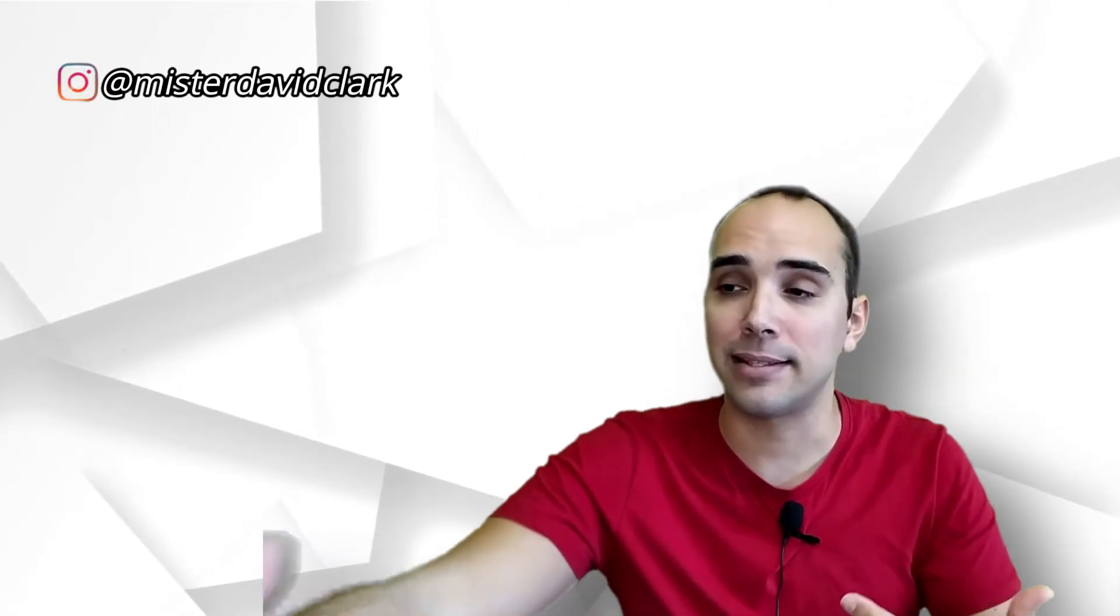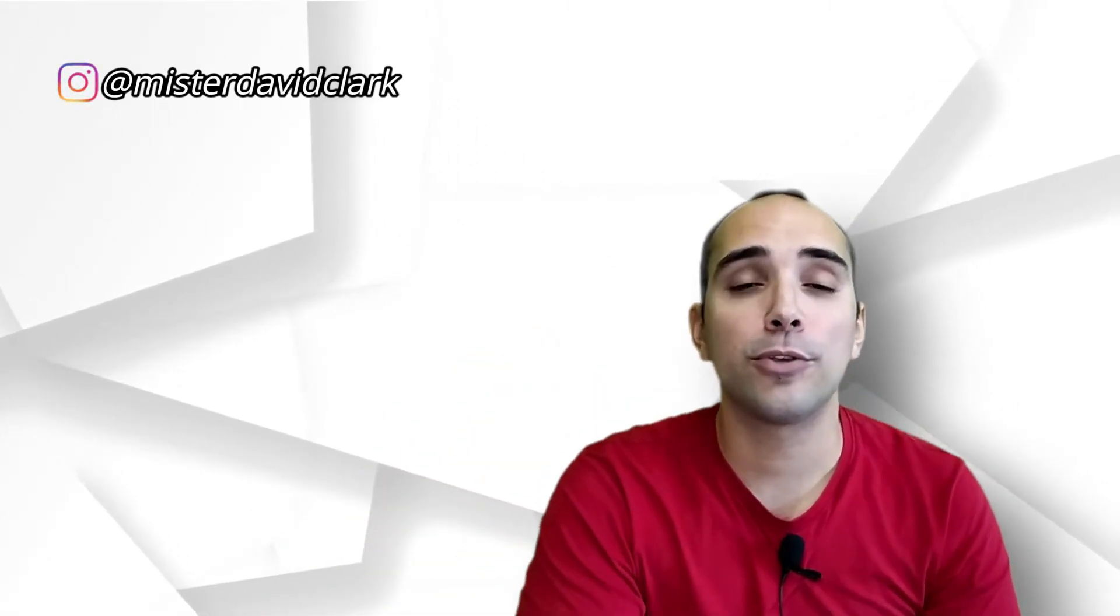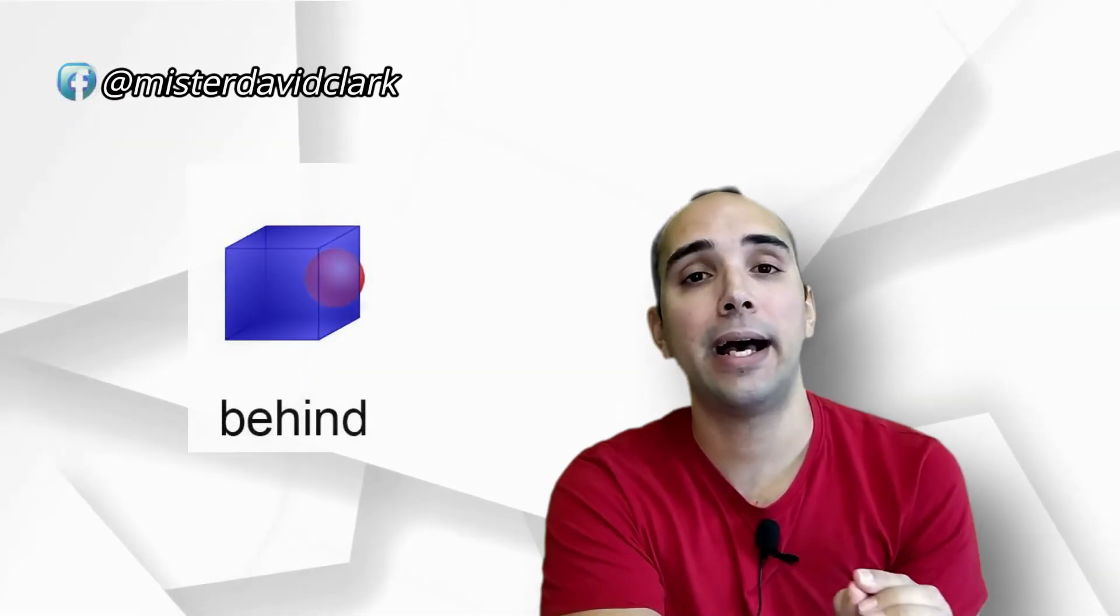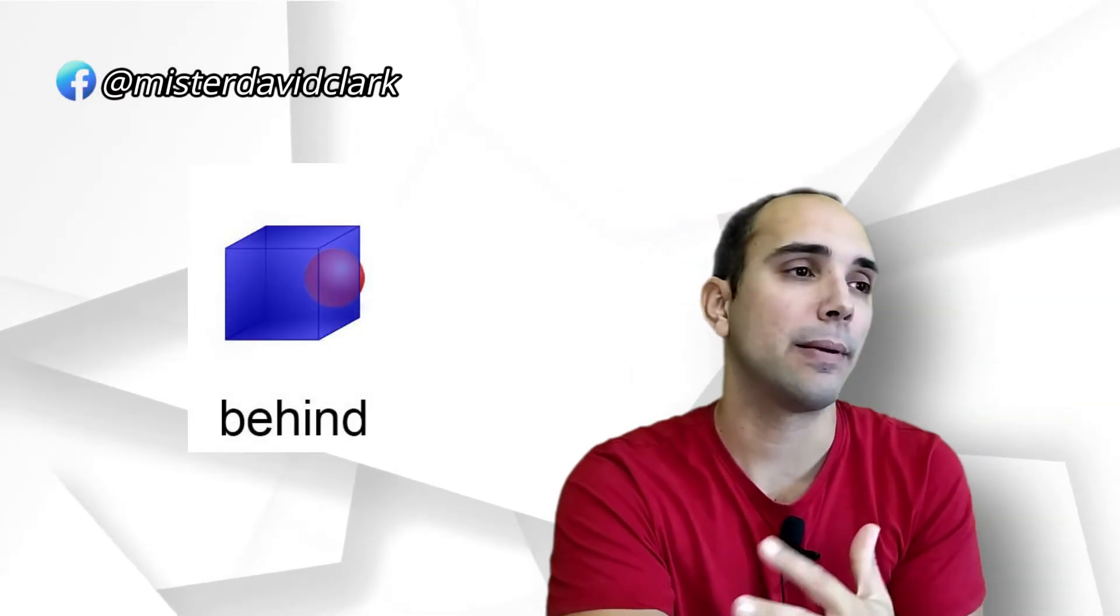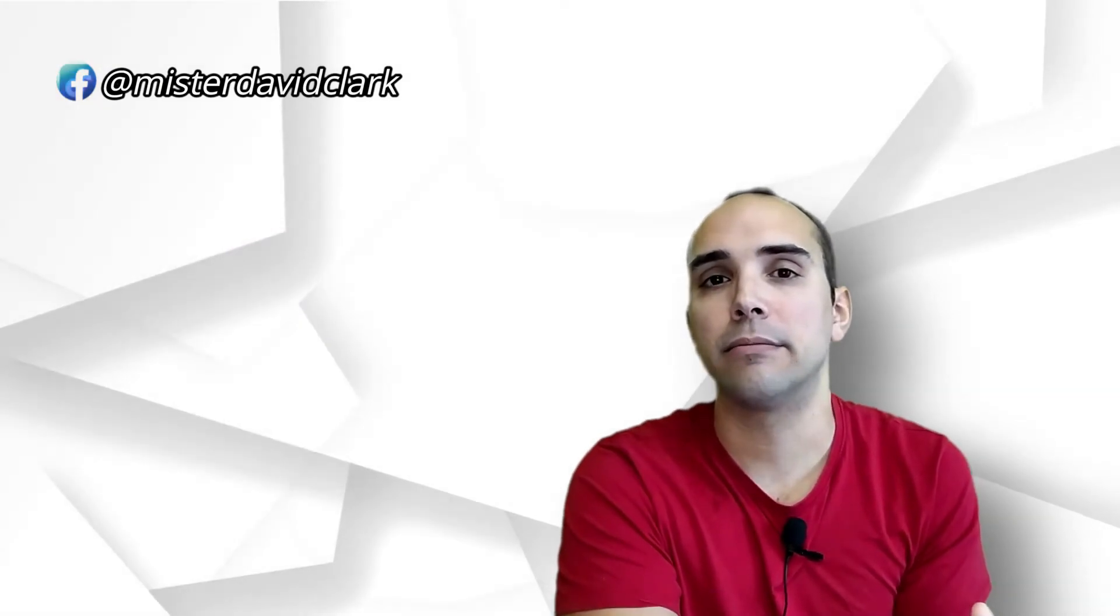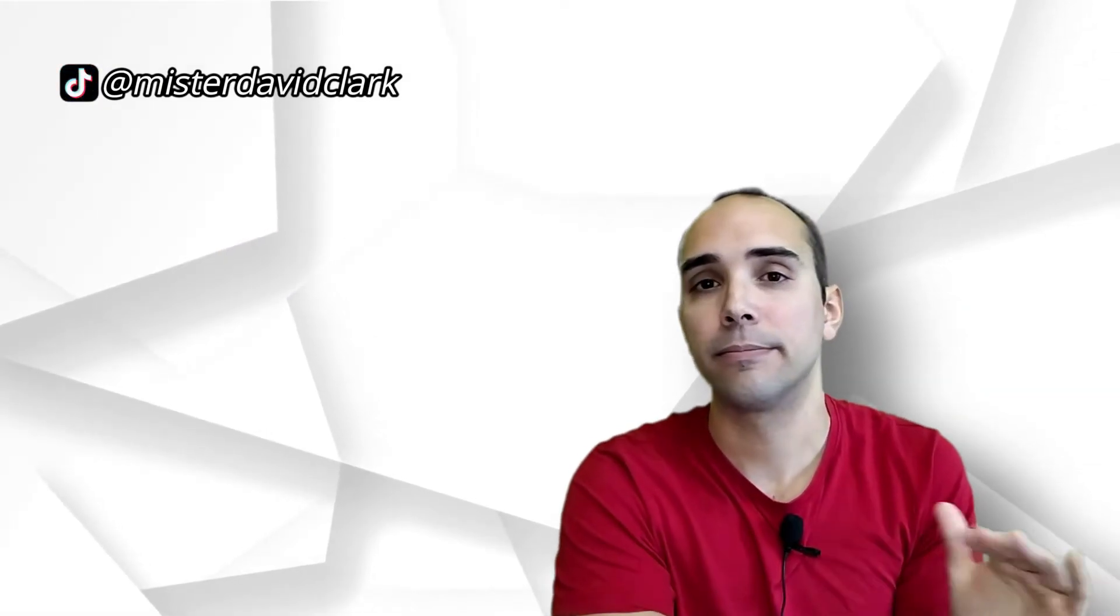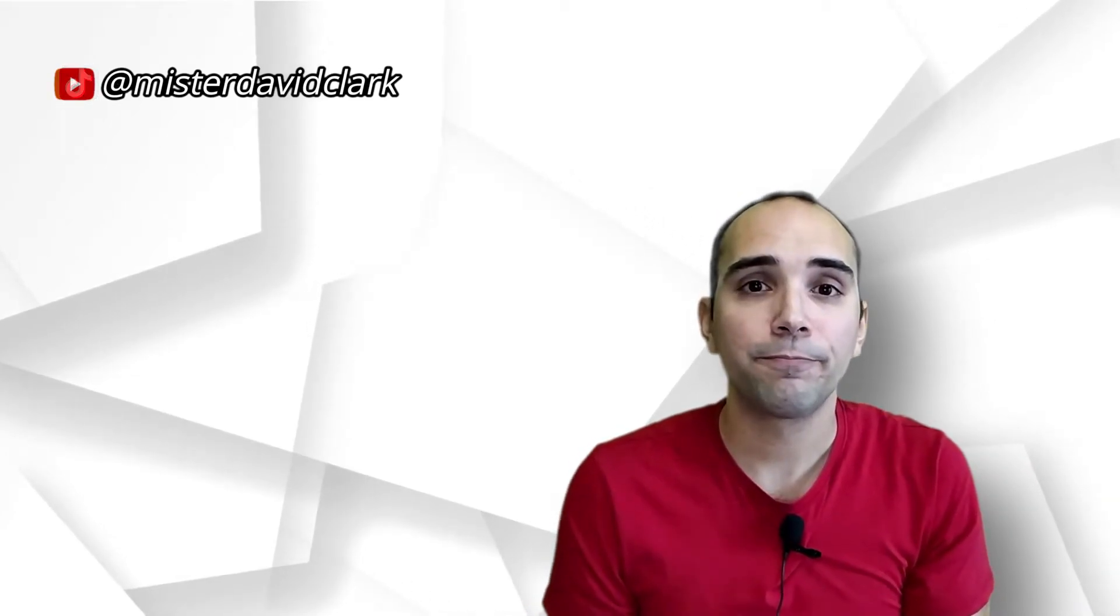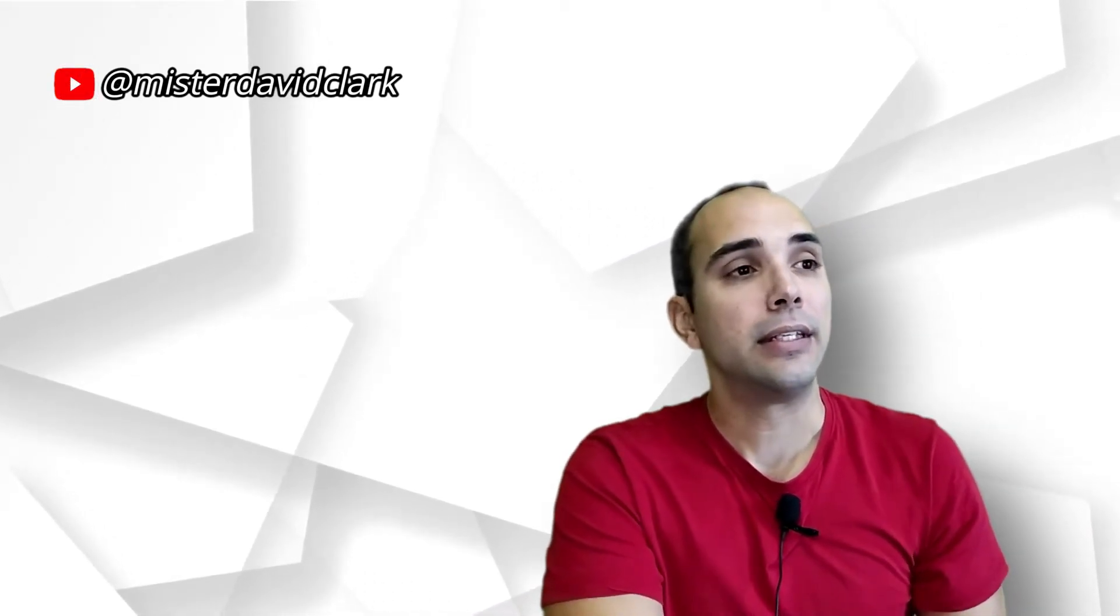¿Cómo se dice detrás? Behind o behind. Me lo he encontrado de las dos maneras, depende del acento. Yo digo behind, behind con i. Entonces ya sabemos prácticamente todos los puntos cardinales en ese sentido.